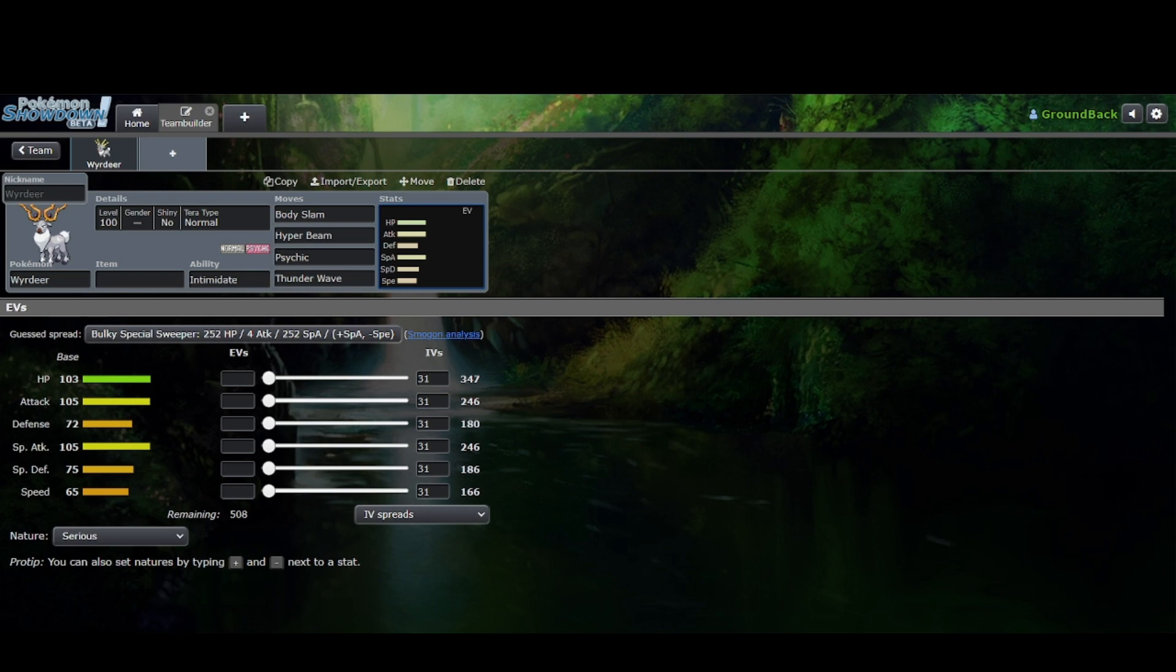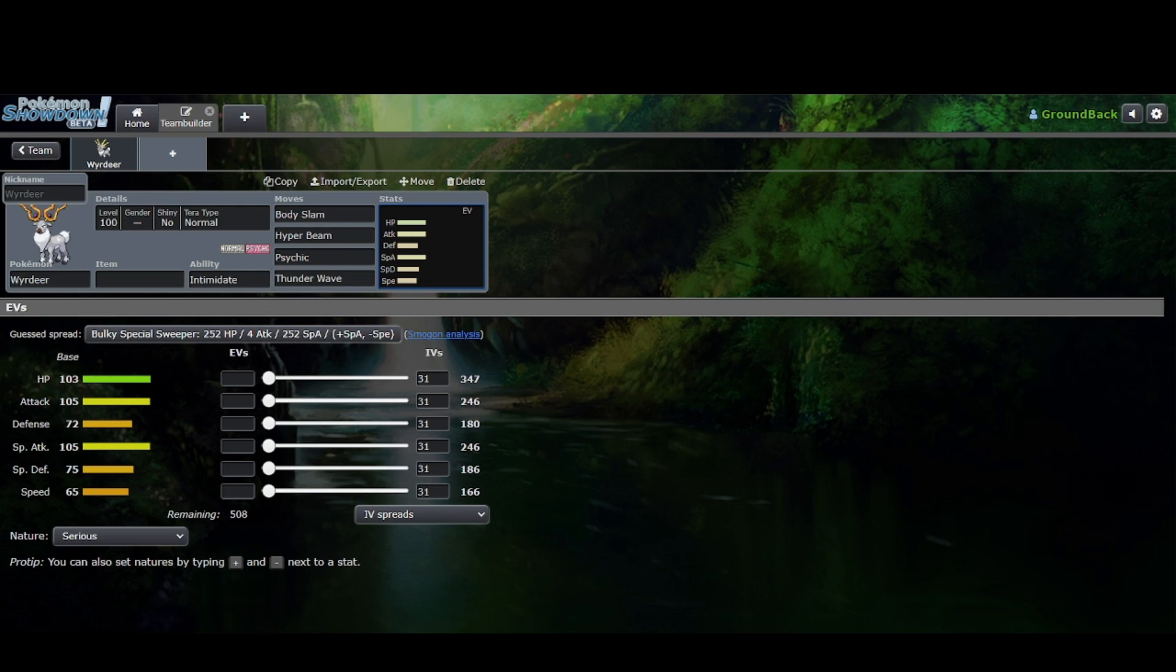All I know is that Wyrdeer, debatably, is actually even worse than just Megalopony. But I don't know which one is more broken. All I know is that both of them would probably make a not very fun metagame.